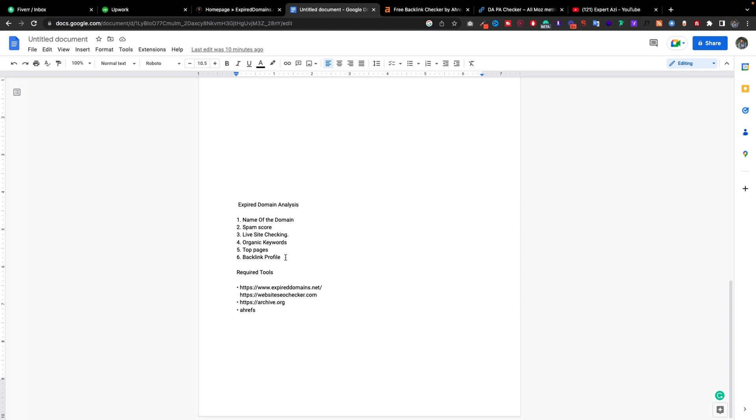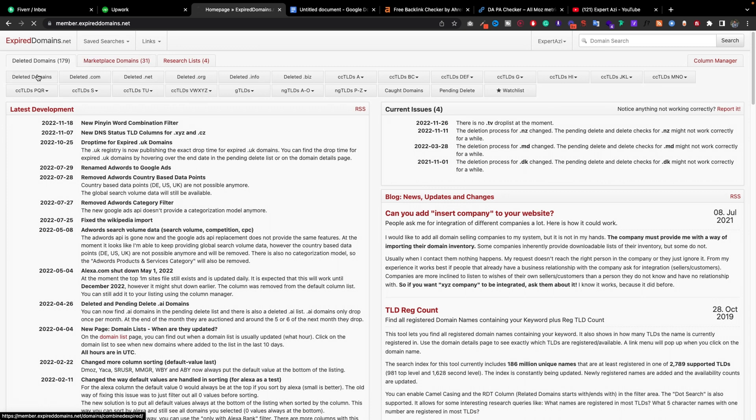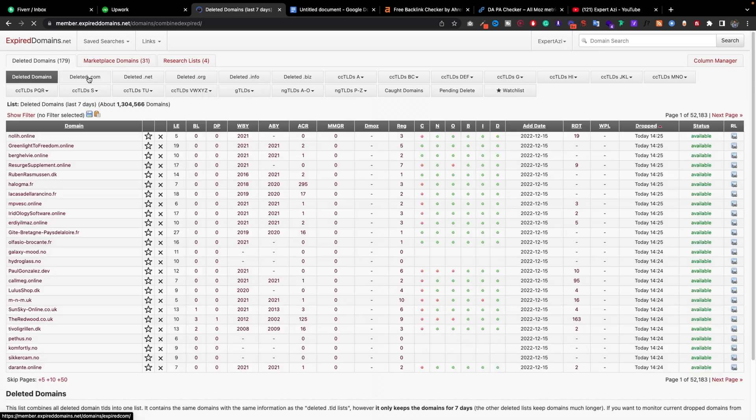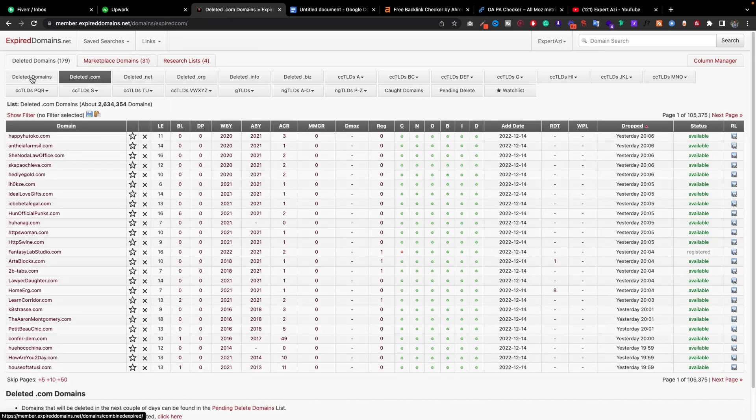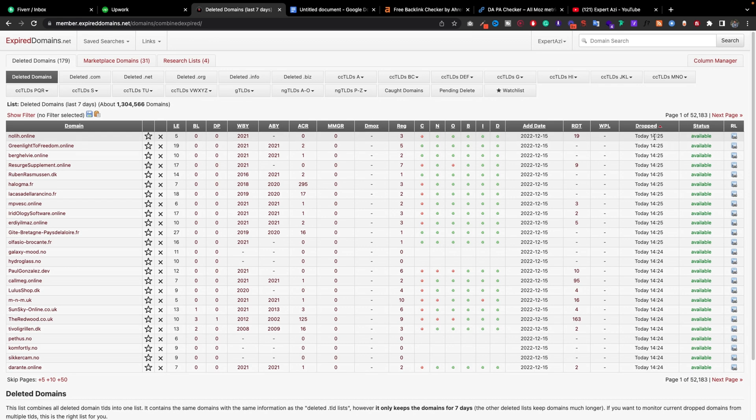The domain we're looking for, is it matched with our thinking or our services? Here's the first website, xpidomains.net. You go to this website and you'll see lots of deleted domains.